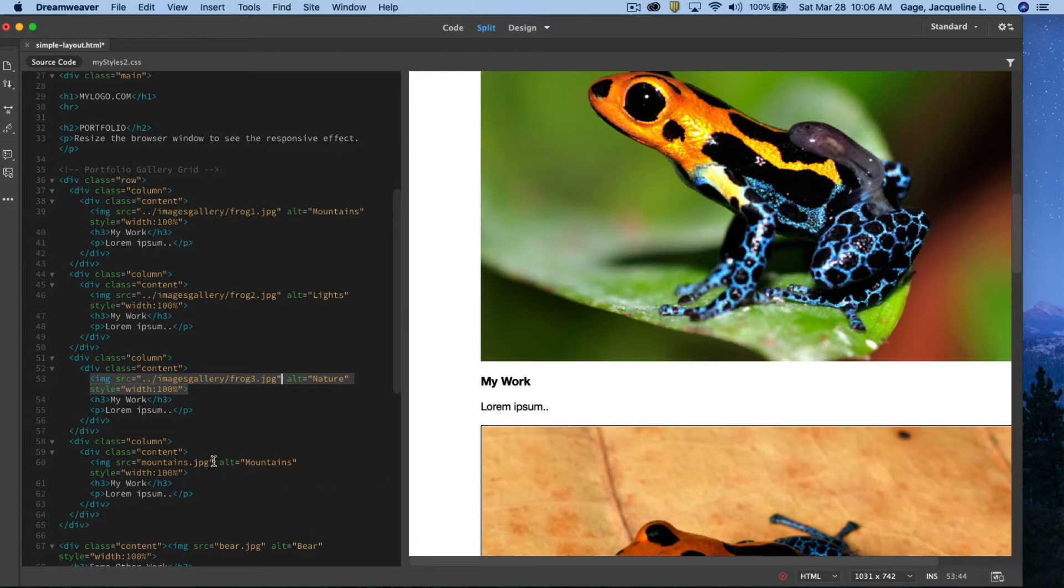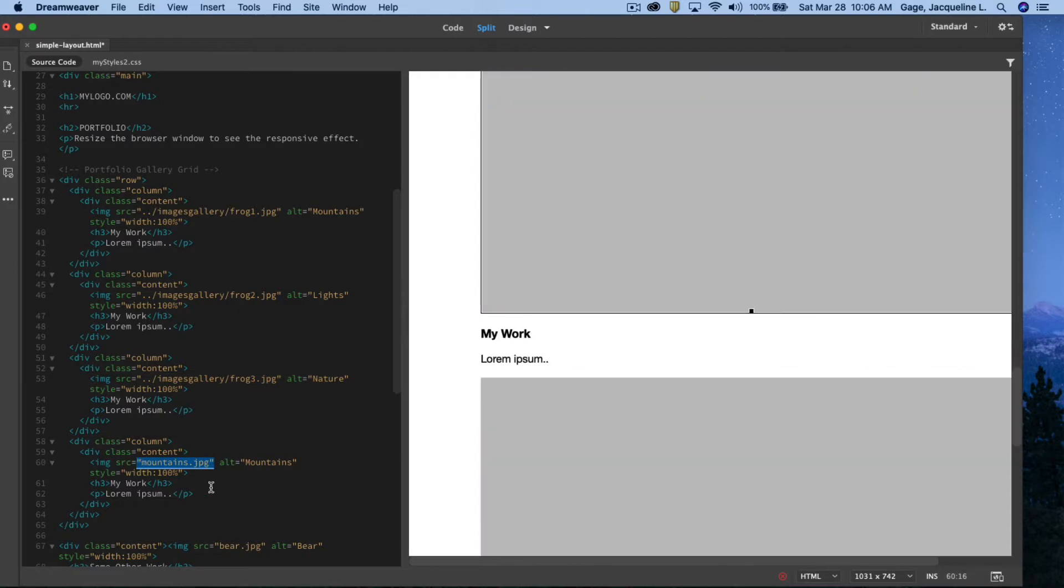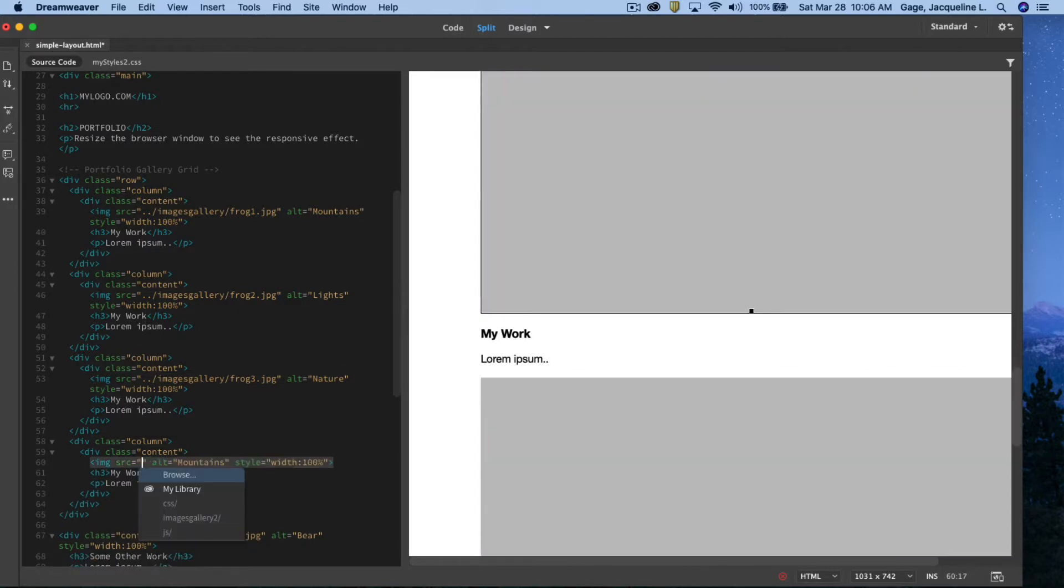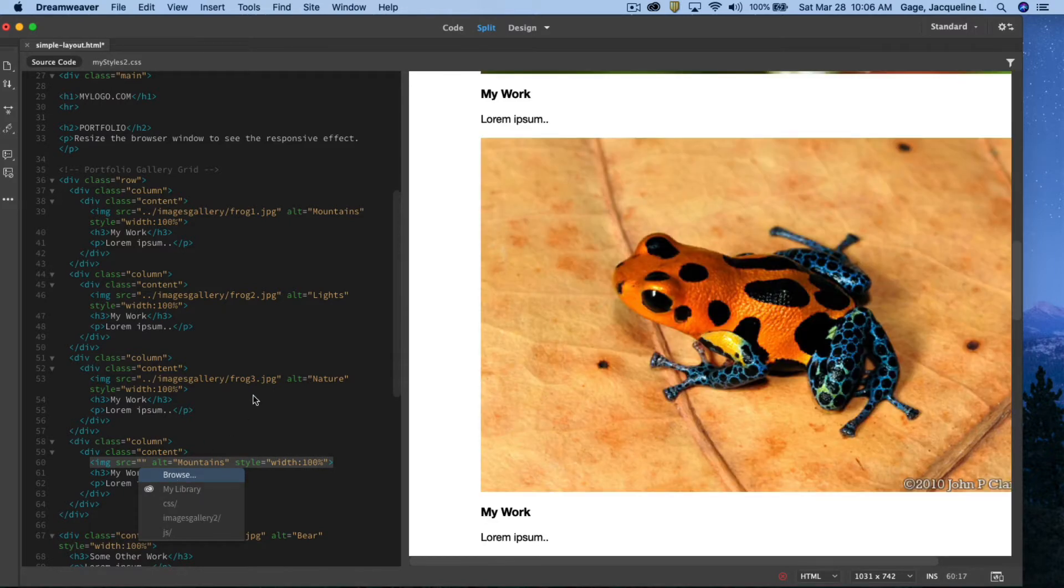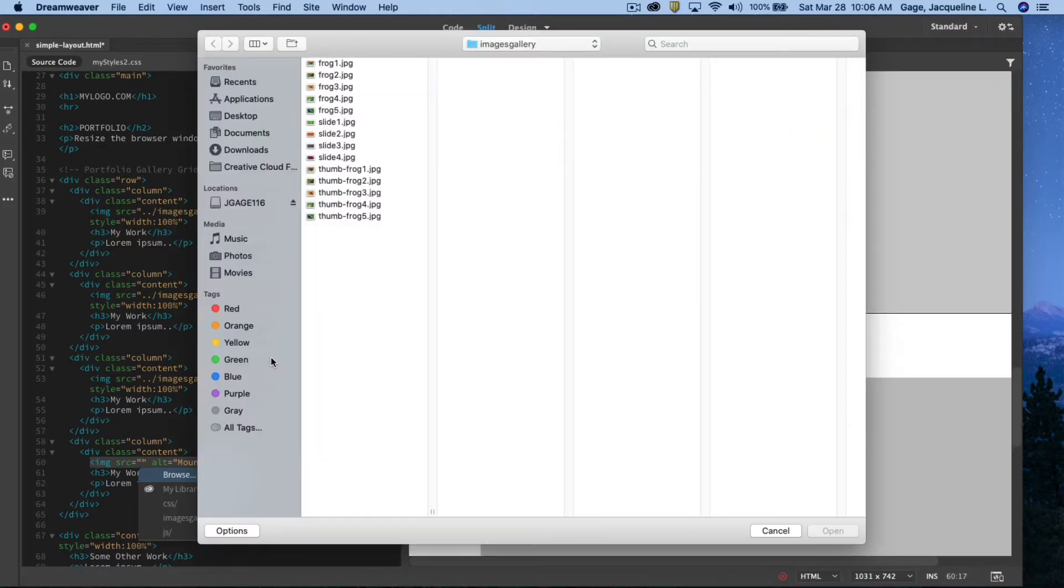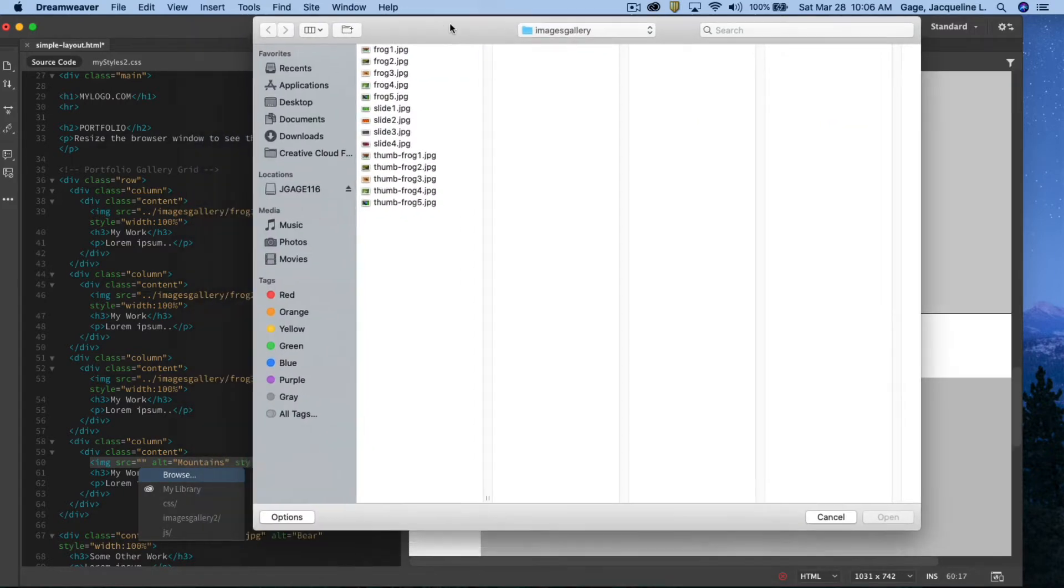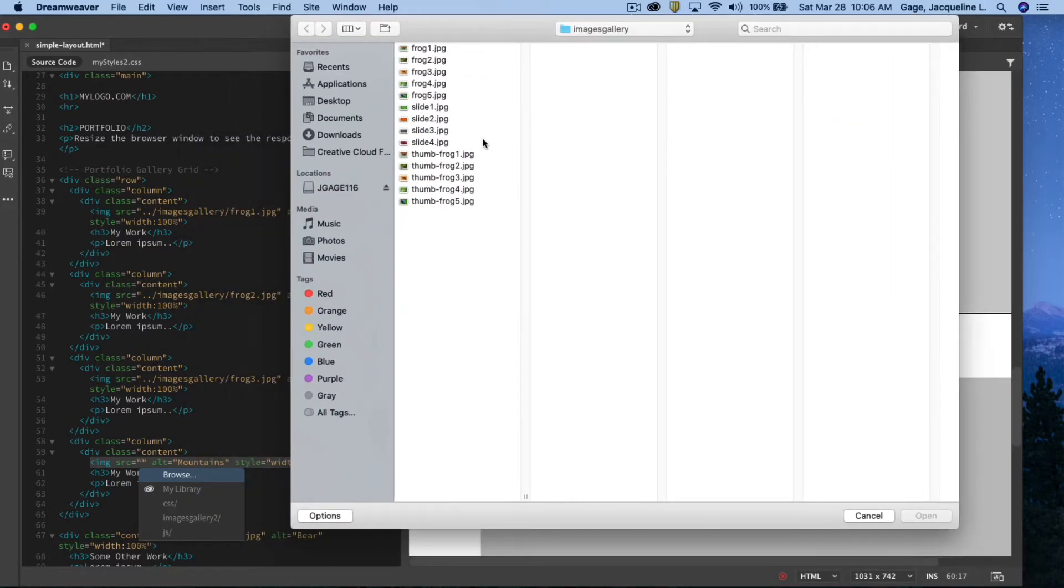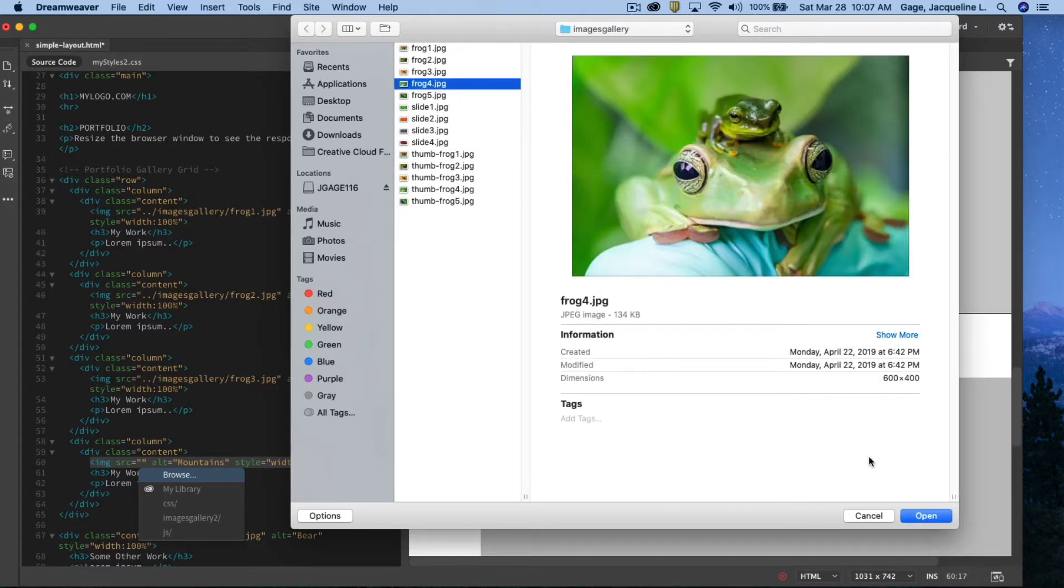Going to do the same thing for mountain. Hit the delete key, create a new quote and browse to image four of my frog.